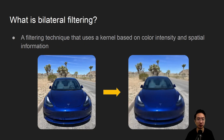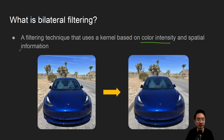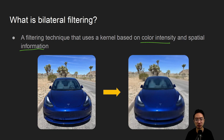So what is bilateral filtering? It's a technique that uses a kernel based on color intensity and spatial information. By using the combination of these two things, we could actually preserve the edges.